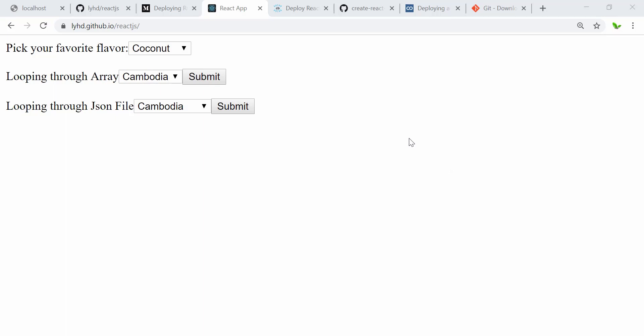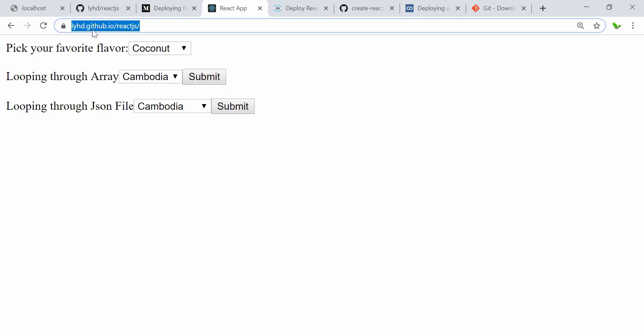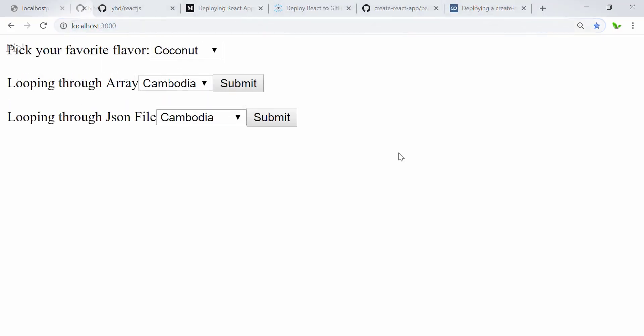Welcome back to a new video. In this video I'm going to show you how to deploy a React app to GitHub, and I'll walk you through it step by step.